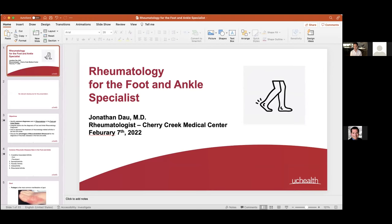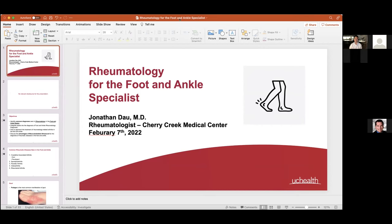Thank you all for having me. It's a pleasure to present on rheumatology for the foot and ankle. I recently moved here from Boston, and everyone has been so friendly. I practice at Cherry Creek Medical Center as part of UC Health, specializing in musculoskeletal ultrasound, which I learned from my mentor Dr. Amina Kohler at Massachusetts General Hospital.